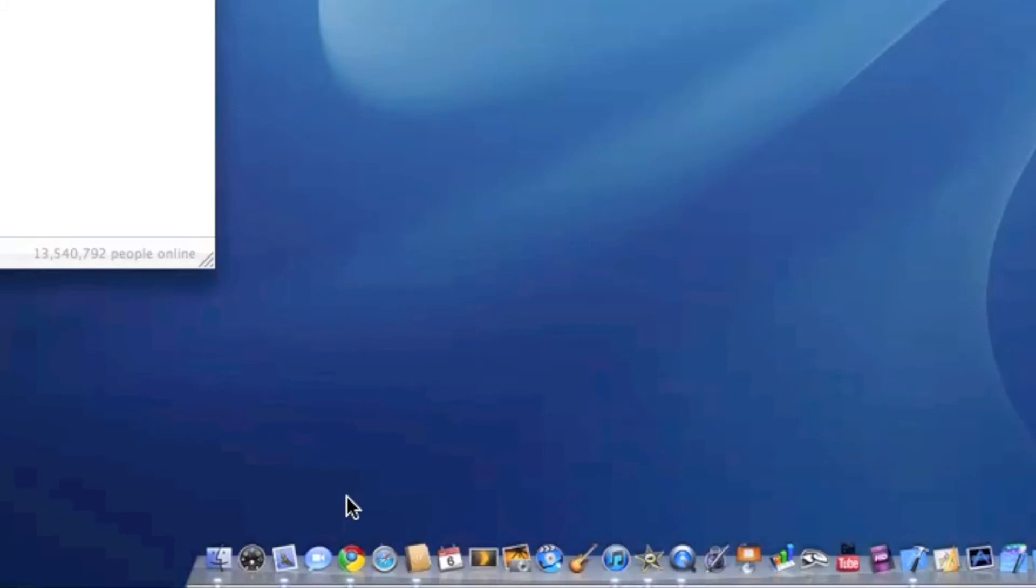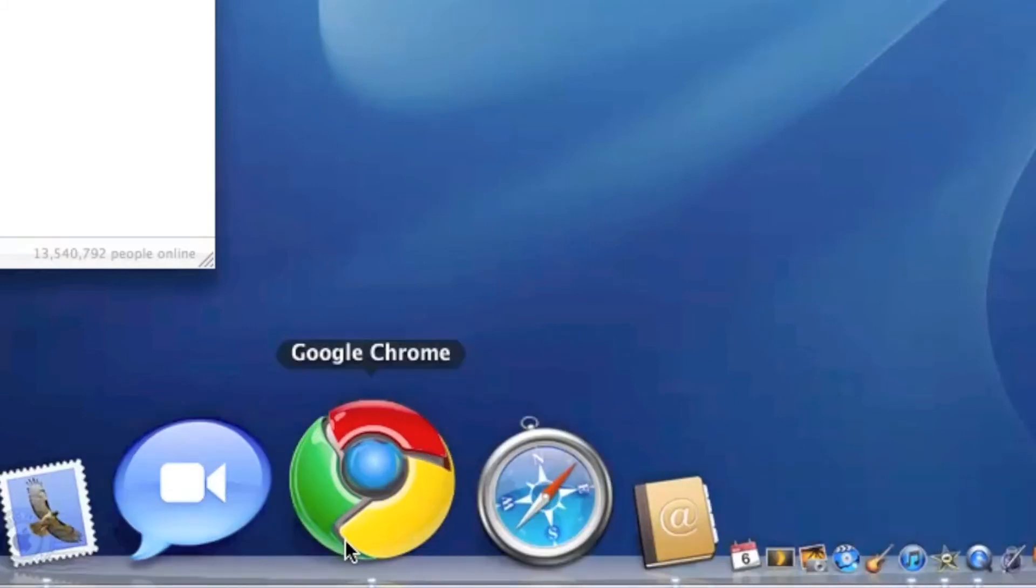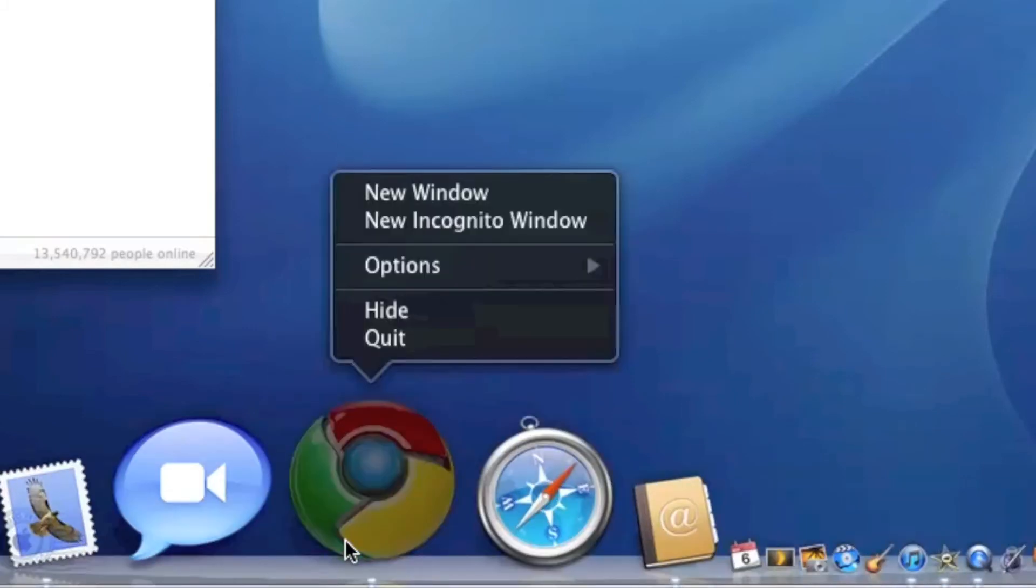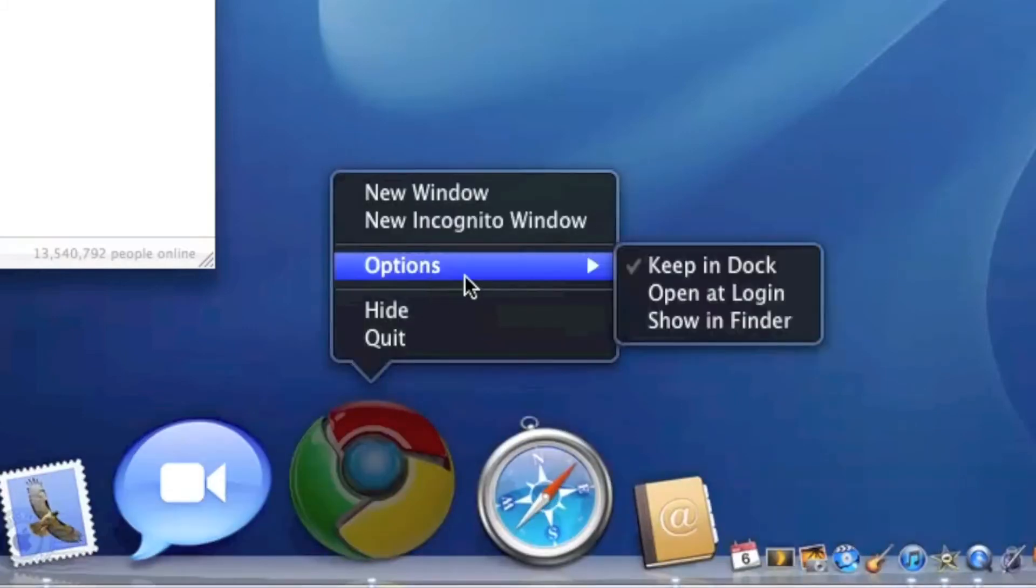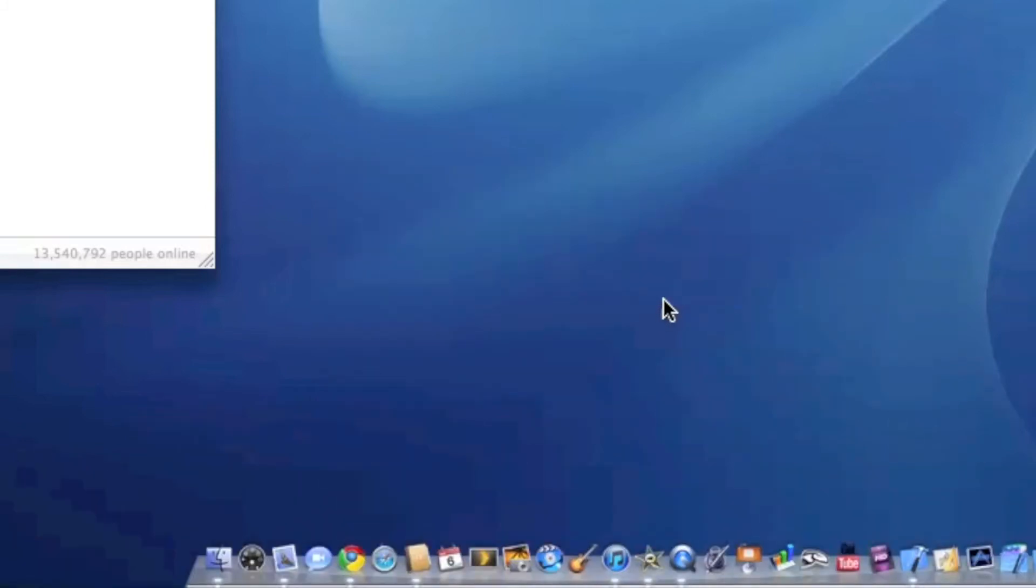Now if there is an application that you want to open up automatically, you can control-click, go to Options, and Open at Login, and now that will open up automatically after login.